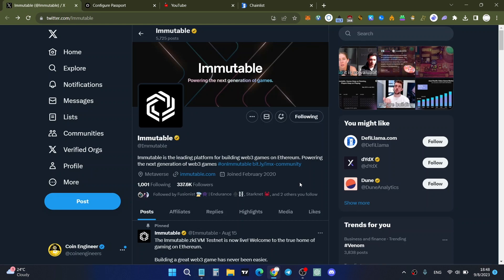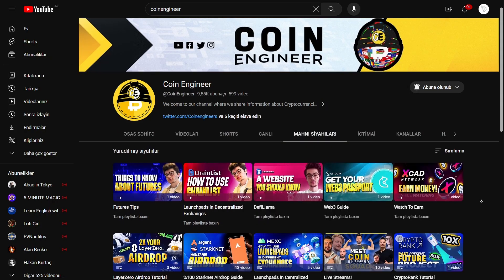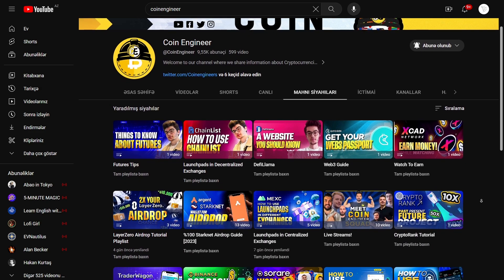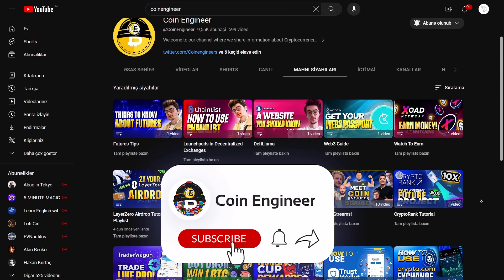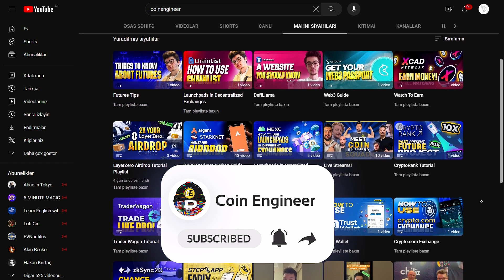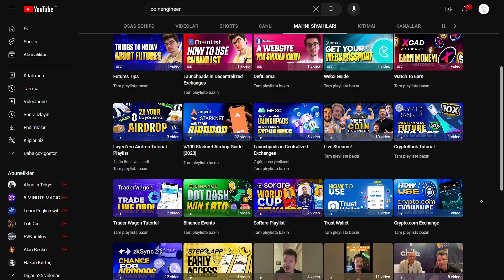That's it for joining the Immutable zkEVM testnet. Don't forget to follow our Telegram and Coin Engineer Twitter account. If you want to learn more, subscribe to our Coin Engineer YouTube channel, like this video, and join Telegram. See you next time!